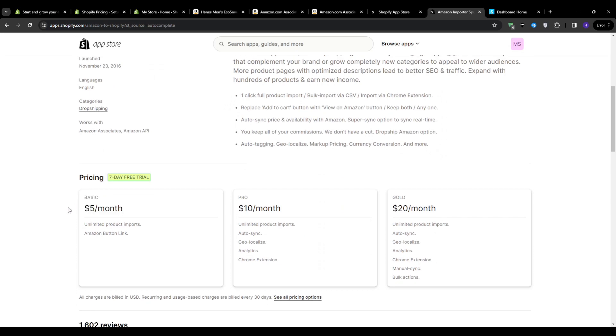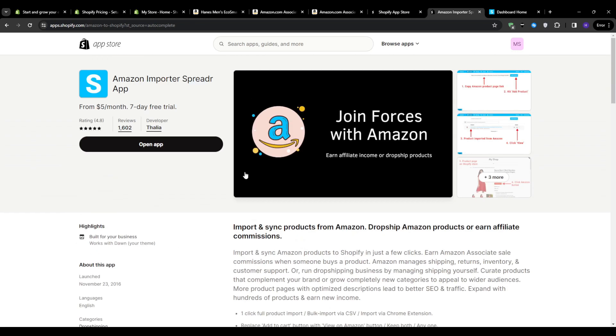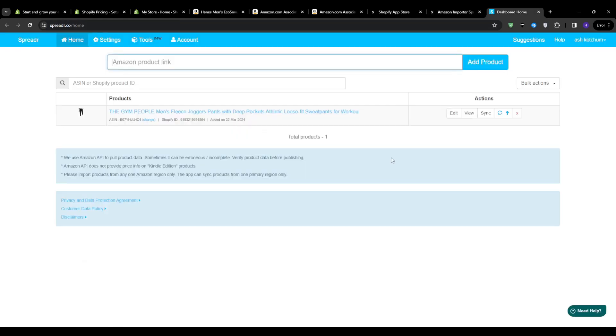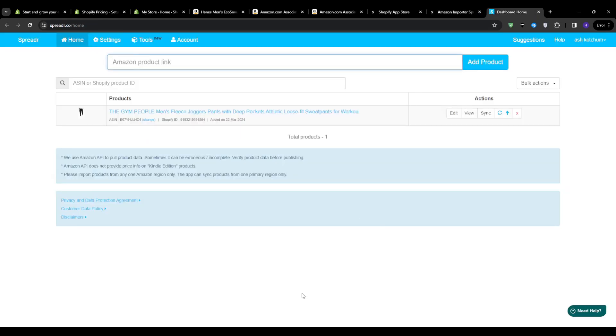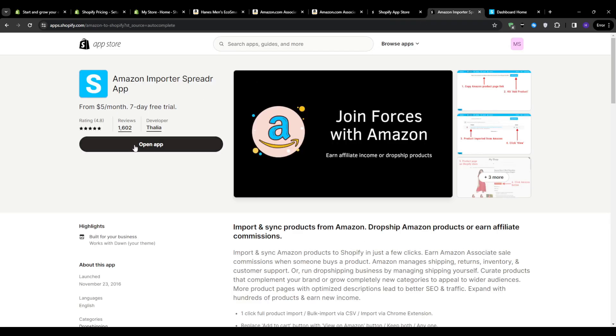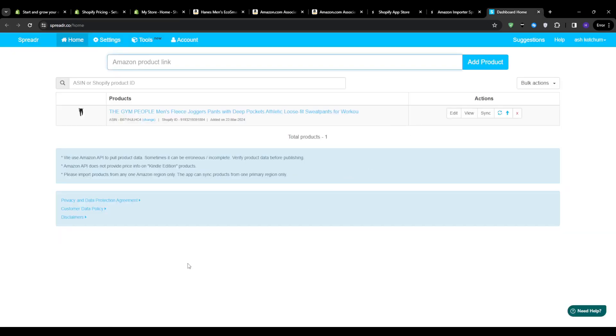And it actually starts at $5 per month for the basic plan. However, there is a seven day free trial from which you can try any one of these plans and actually give this application a shot before committing to a plan. However, any one of these plans will give you unlimited product imports and you will still have your Amazon button link. The other plans would provide you with some more features such as analytics, a Chrome extension that is very useful actually, the auto sync and the geolocalize features. However, for now, let's go ahead and click add application or install for the Amazon importer spreader application. If you work with Amazon and Shopify together, then this is one of the most important applications that you will need to install.